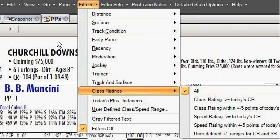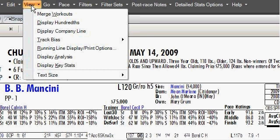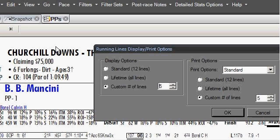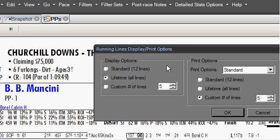There are also options on how you view the past performances. I can highlight the View option and there's a running line display and print options. When I click on that, there are two different sections: display options and print options. On the display, you can select Standard, which will always show the last 12 lines. You can click Lifetime, which means the default is every time you'll see the lifetime past performances for every horse. Or you can select just a custom number of lines.